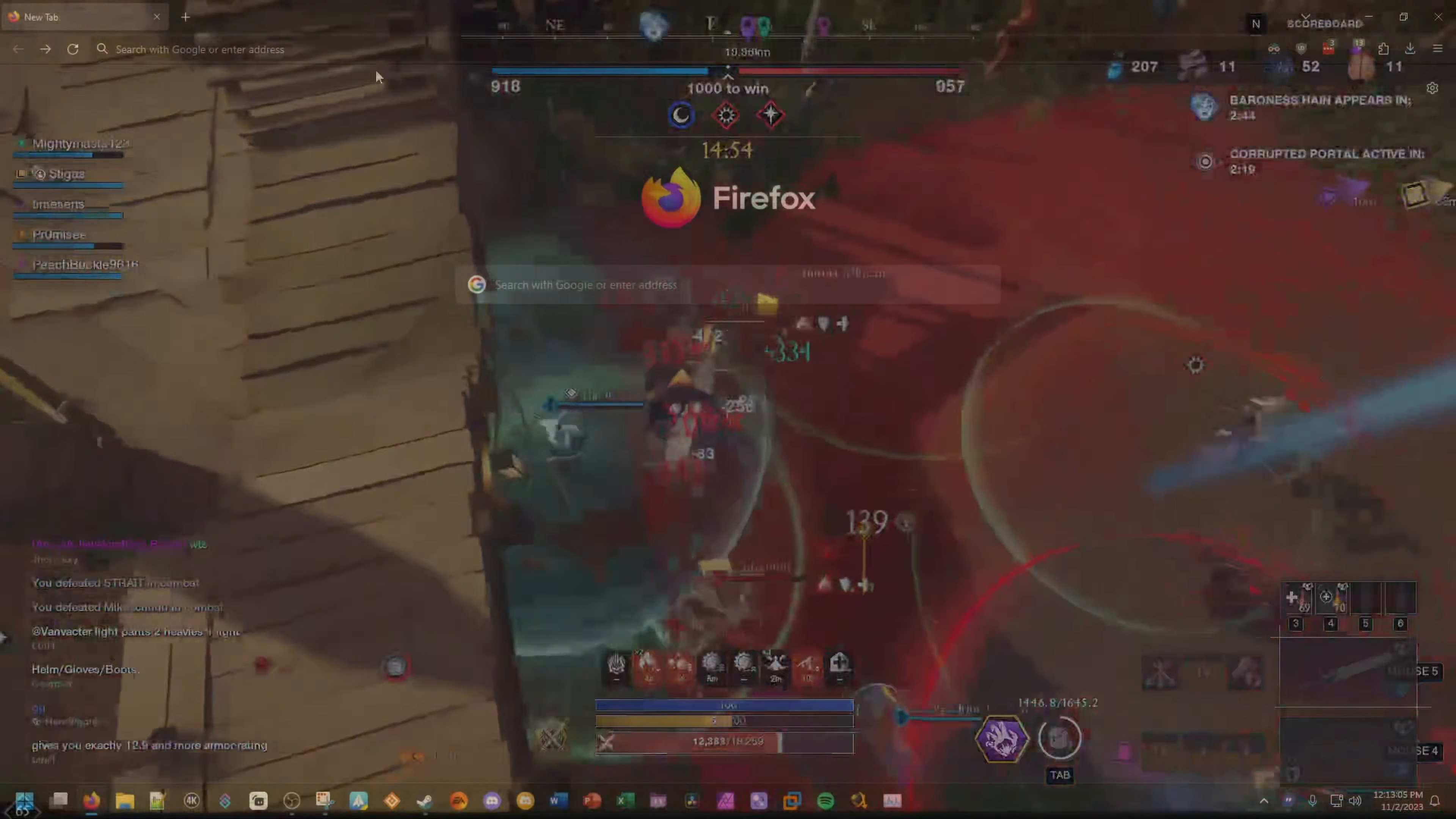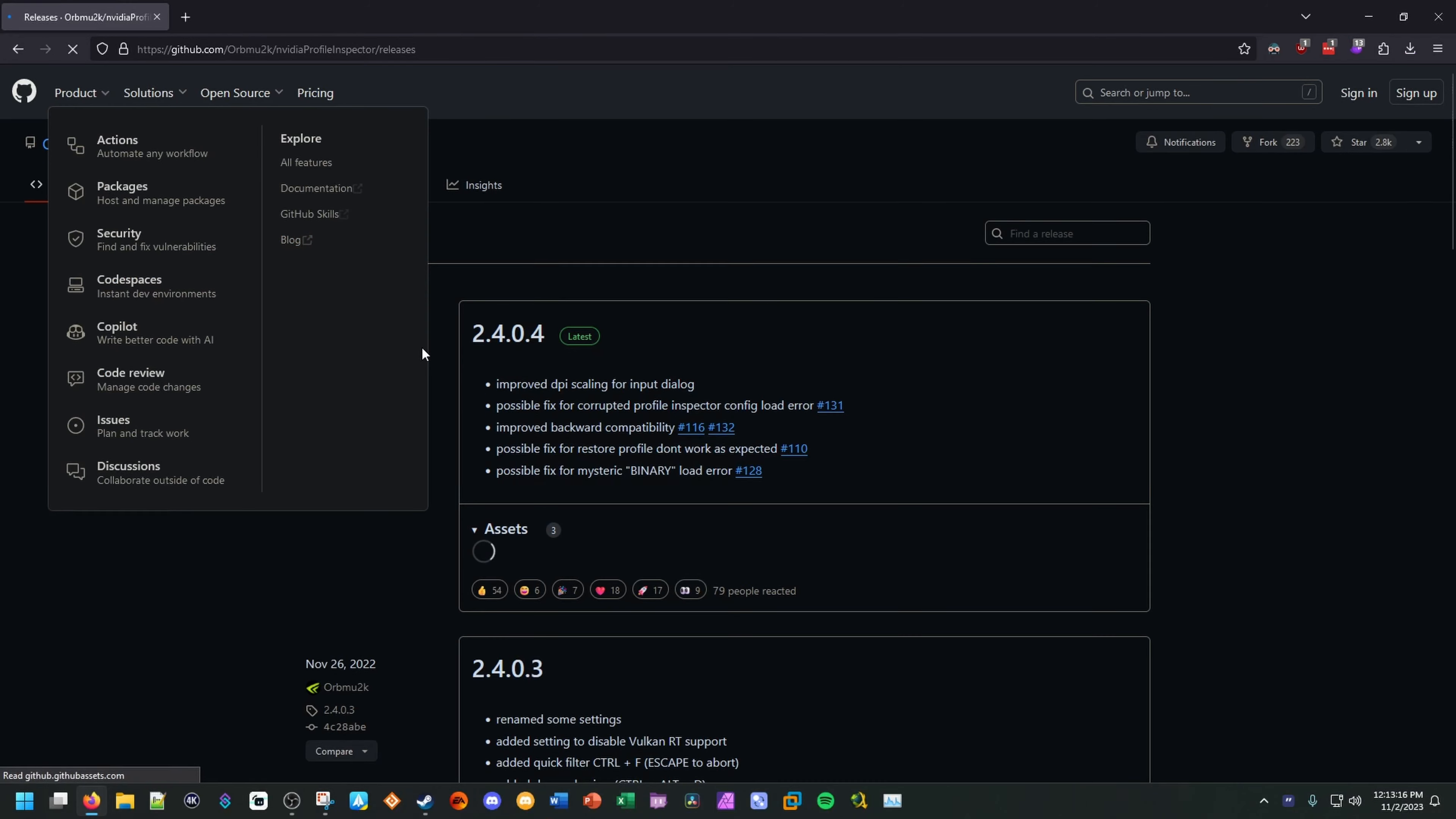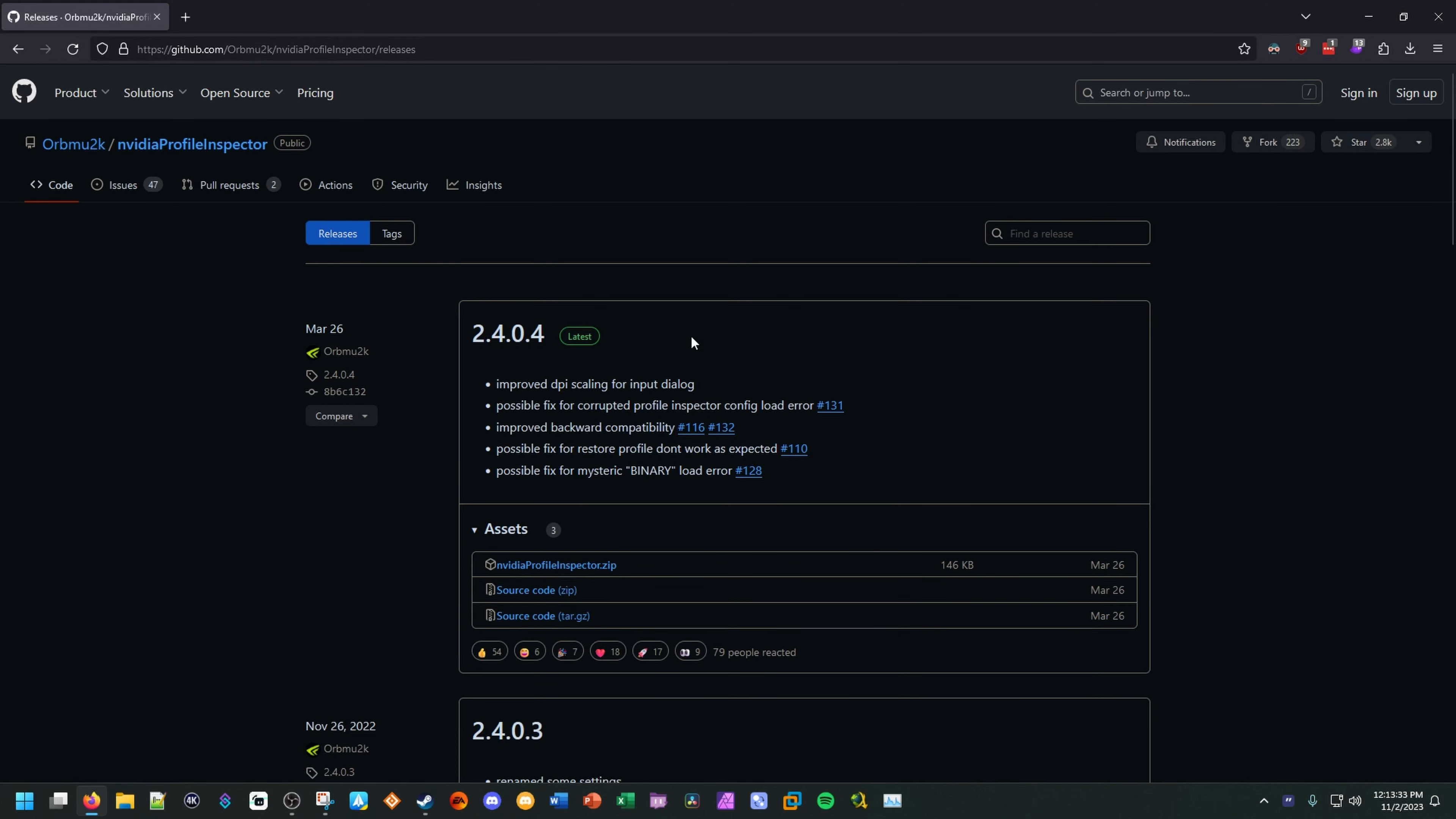So first things first, we'll open up our web browser here. We will go to the NVIDIA Profile Inspector page, just like I did in the older guide. And I'll leave a link to this in the description below so you guys don't have to worry about getting to this page. You'll either find the releases page or you'll find the NVIDIA Profile Inspector page itself. It'll look something like this. If you find yourself on this page, go over to the right-hand side where it says releases, and we're going to go ahead and download the latest version of the NVIDIA Profile Inspector.